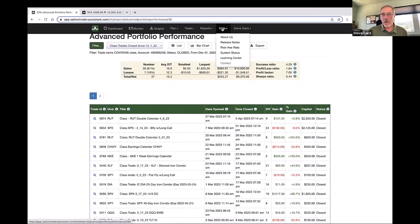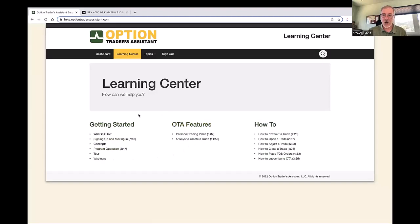Then of course you have the help menu, which gives you a lot of additional information. Probably the one that most newer people should go to would be the learning center, where there's a series of different videos on how to use all of these different functions.